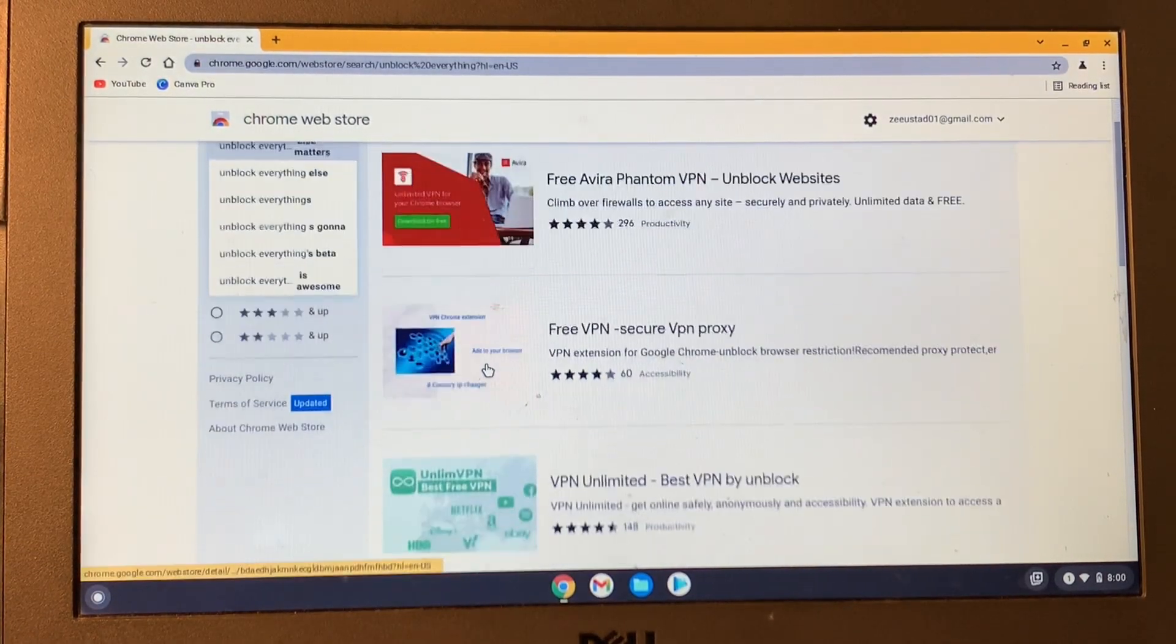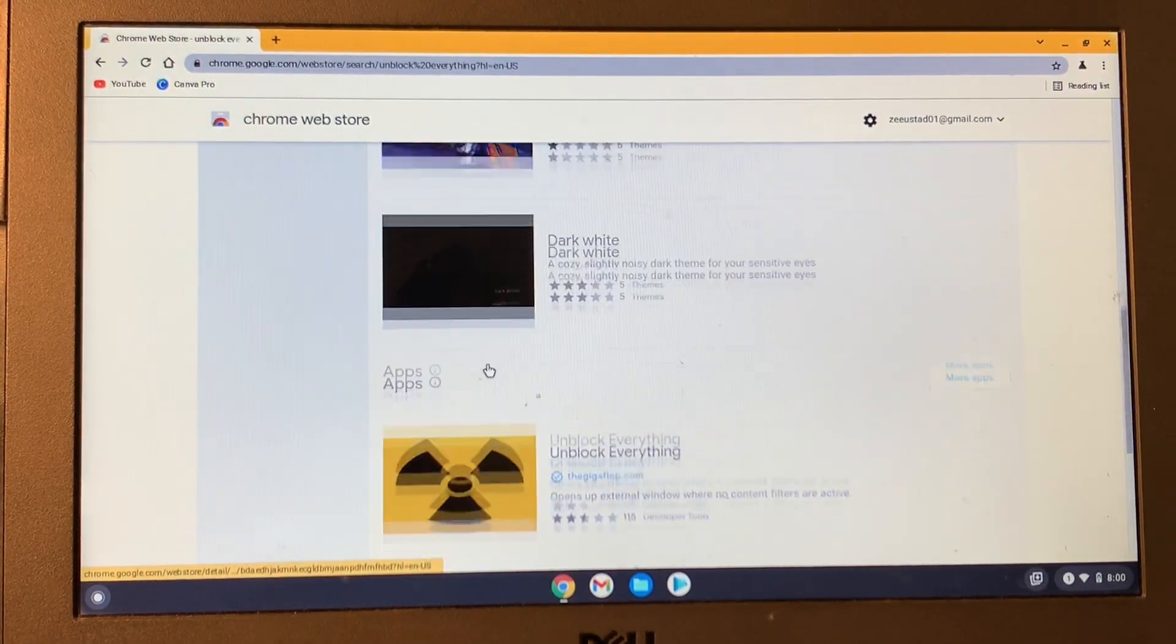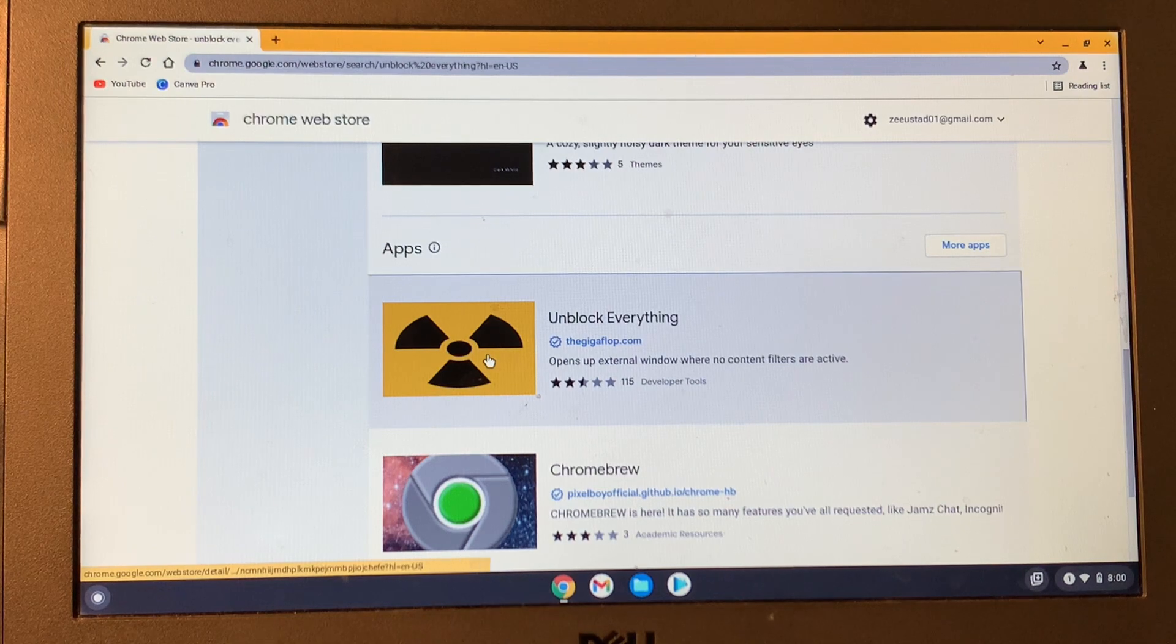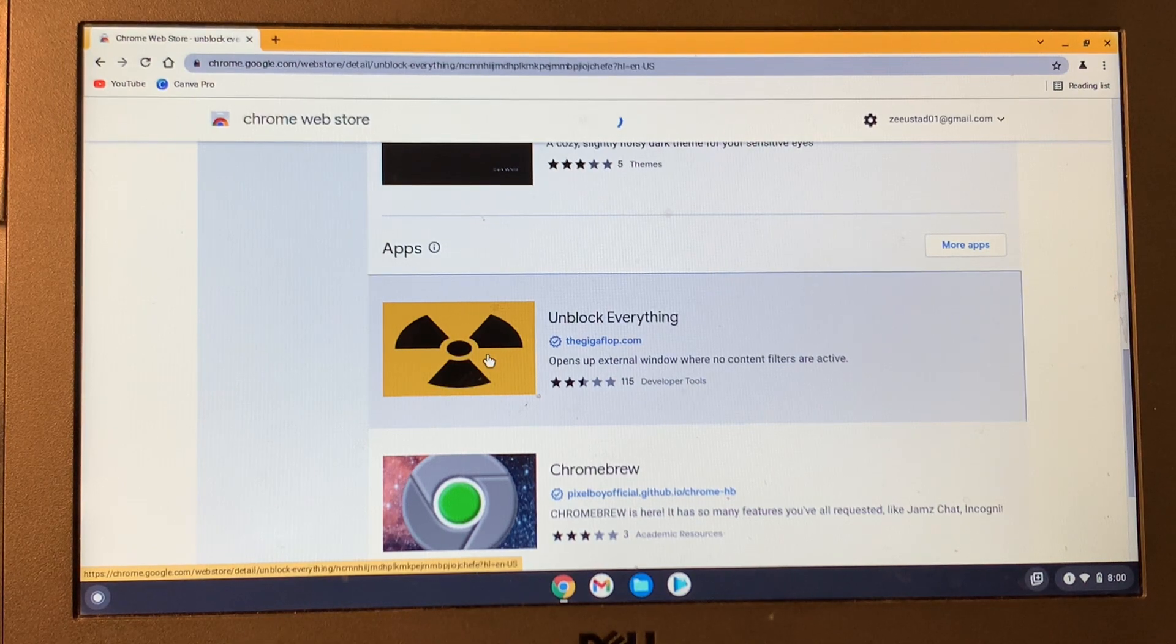And then scroll down to the app section. You will see Unblock Everything, click on it.